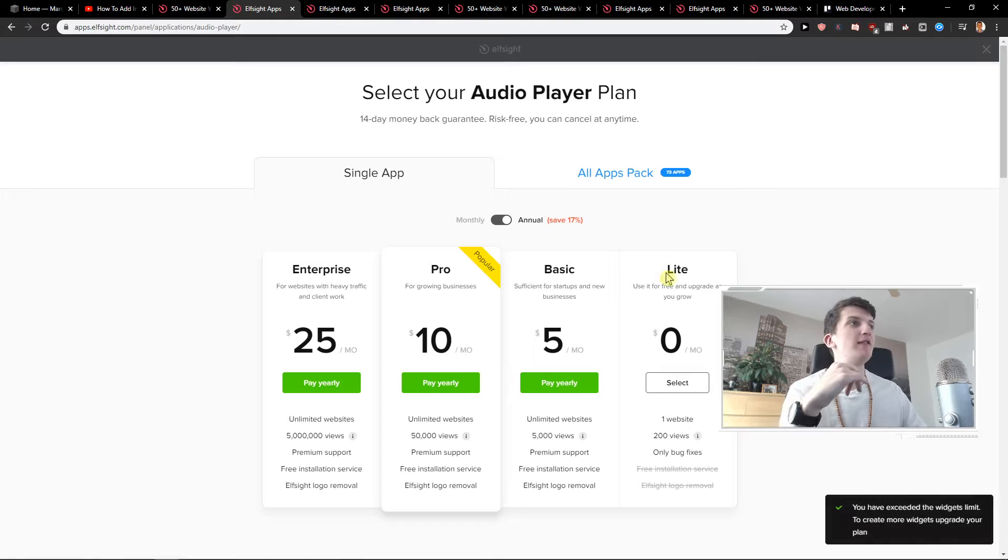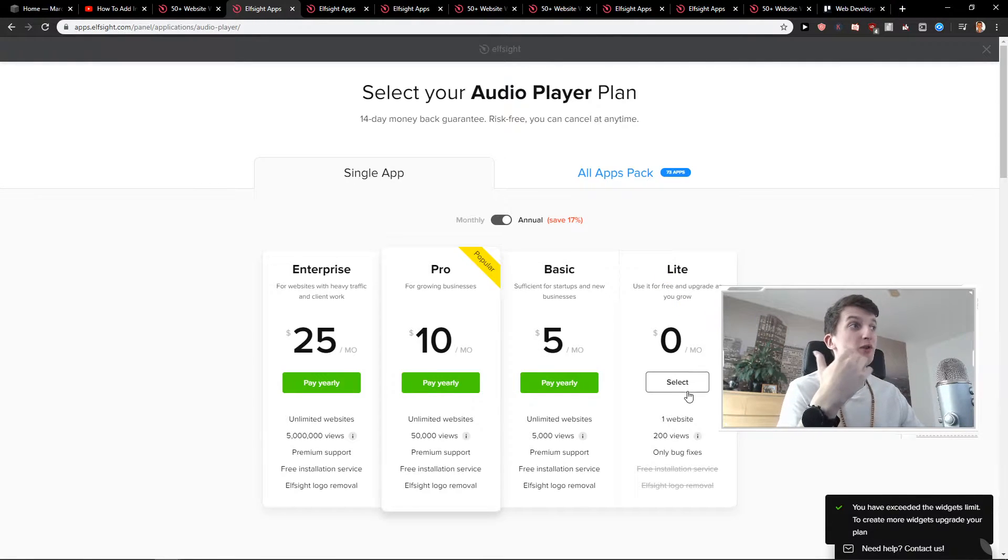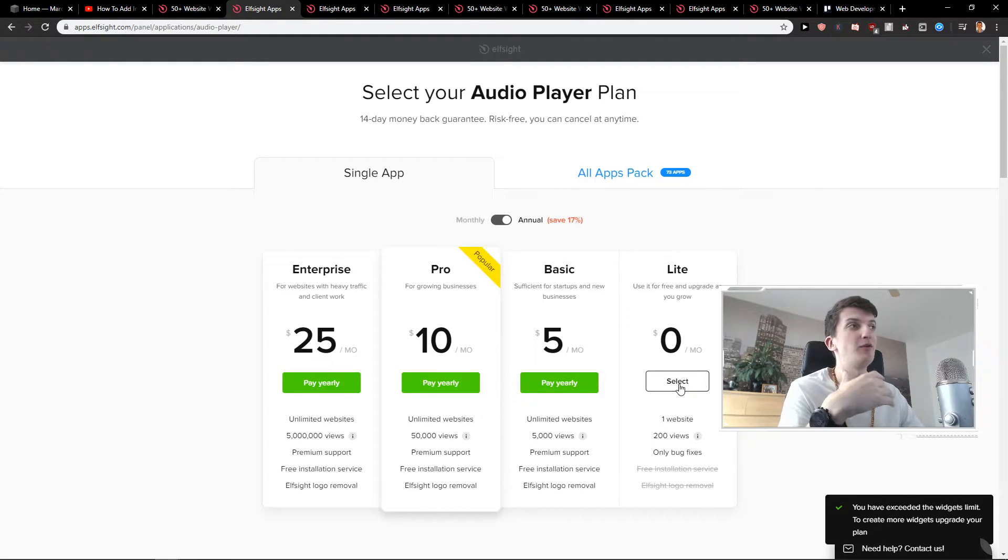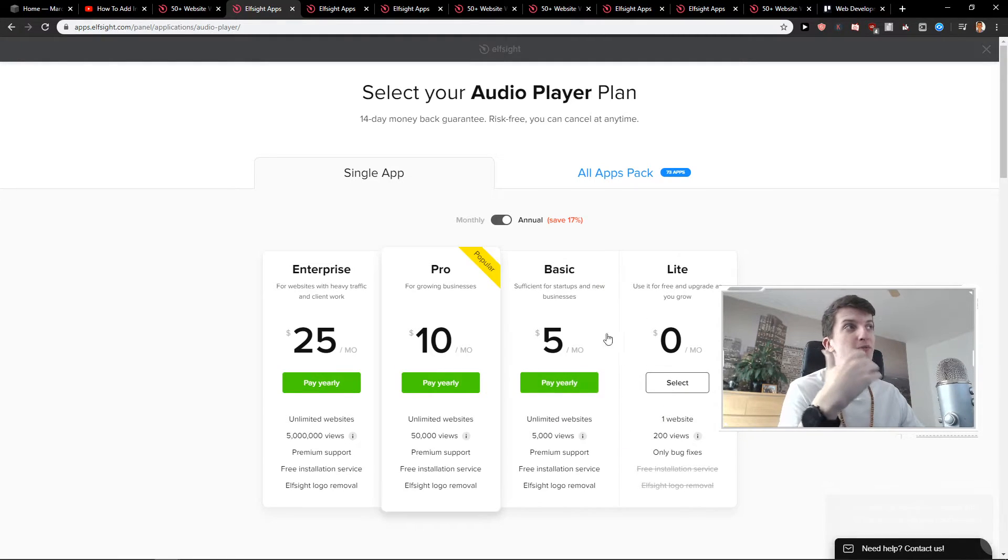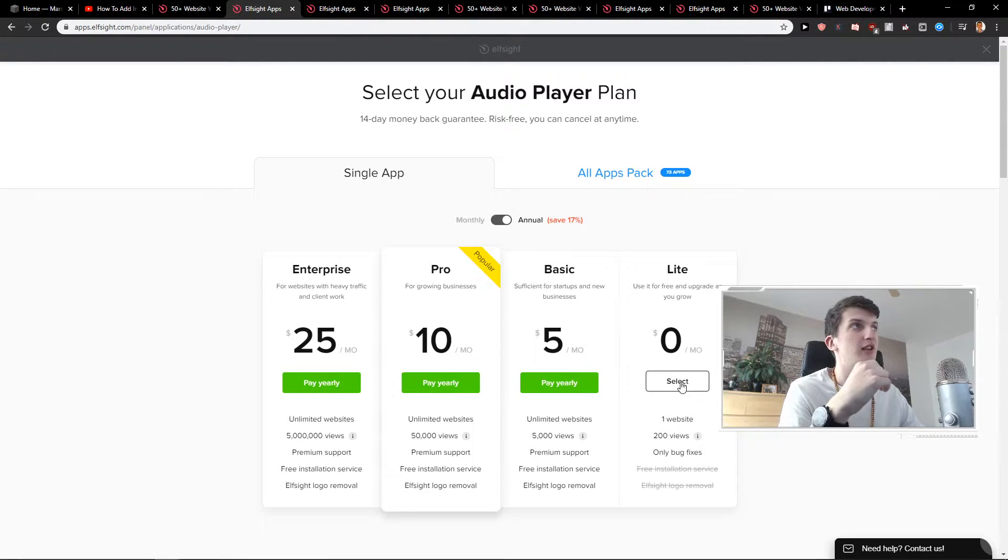When you click save you're gonna choose which version you can have. It's like 200 views. Light version is for free if you're starting out. Then if you want to upgrade you can pay basic one like five dollars a month. Click light.